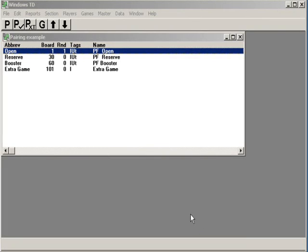Hi, this is Tim Just, the 8020TD, the80-20TD.com. Today we're going to look at how to make pairings with WinTD Part 1.